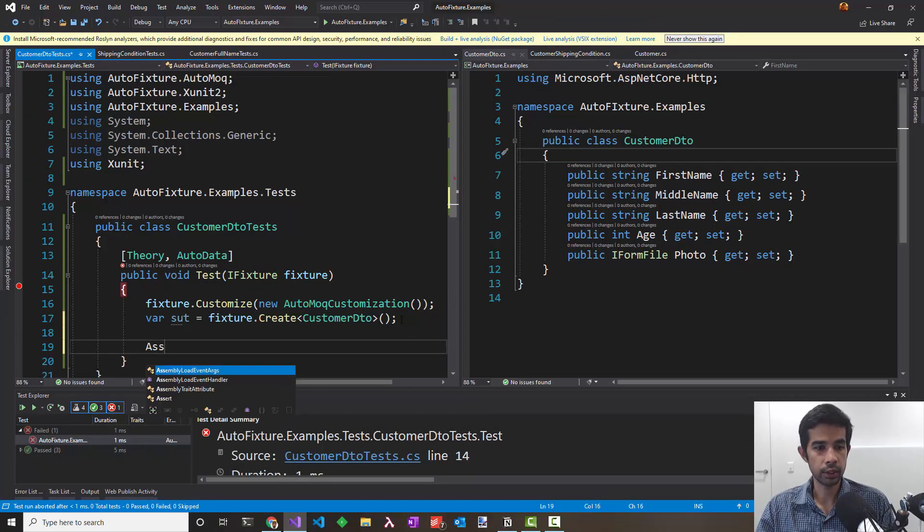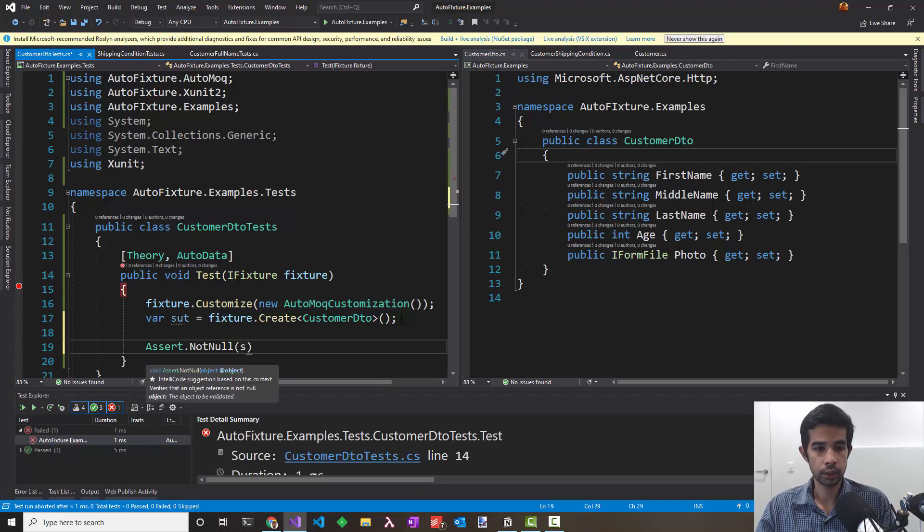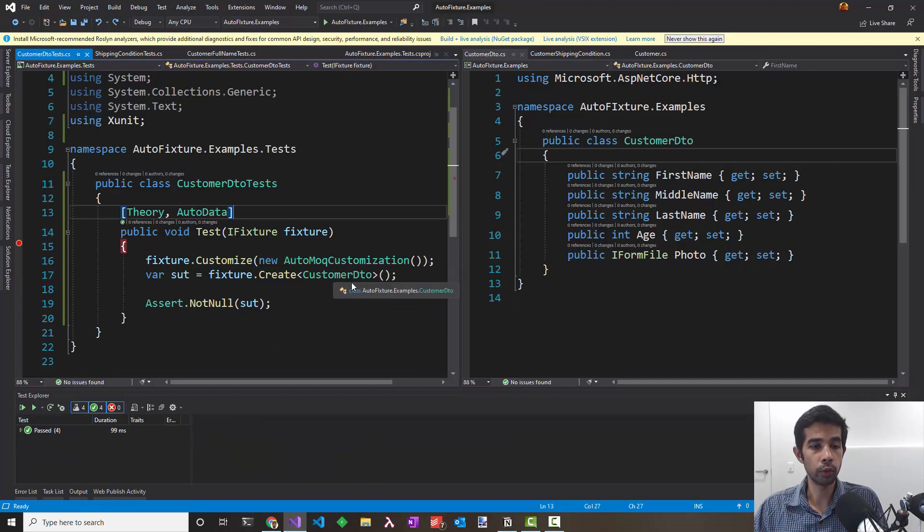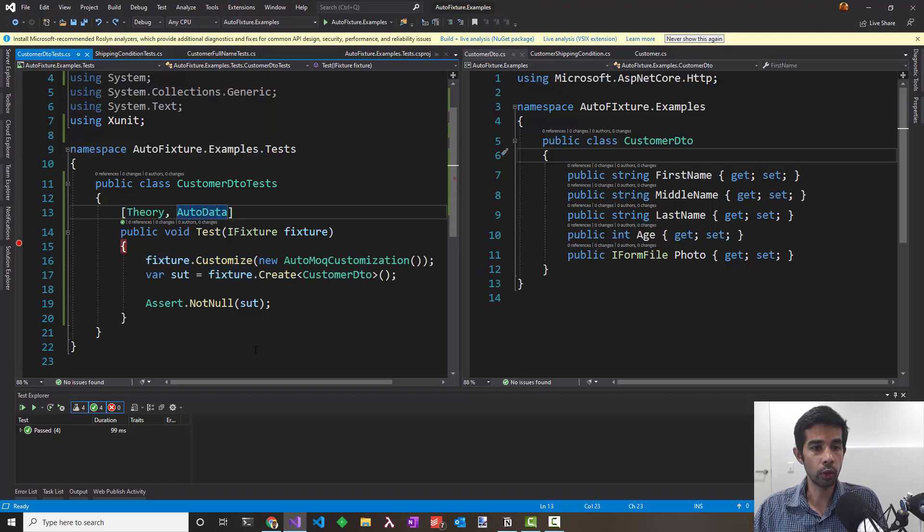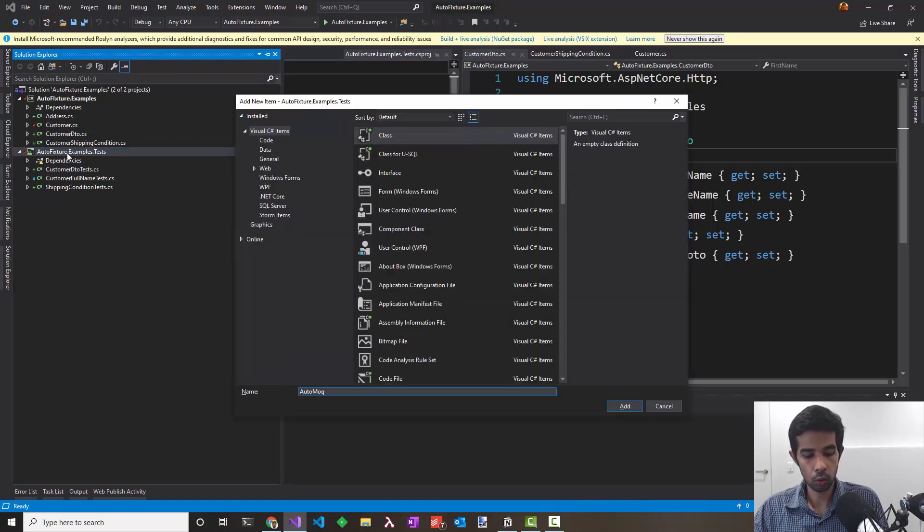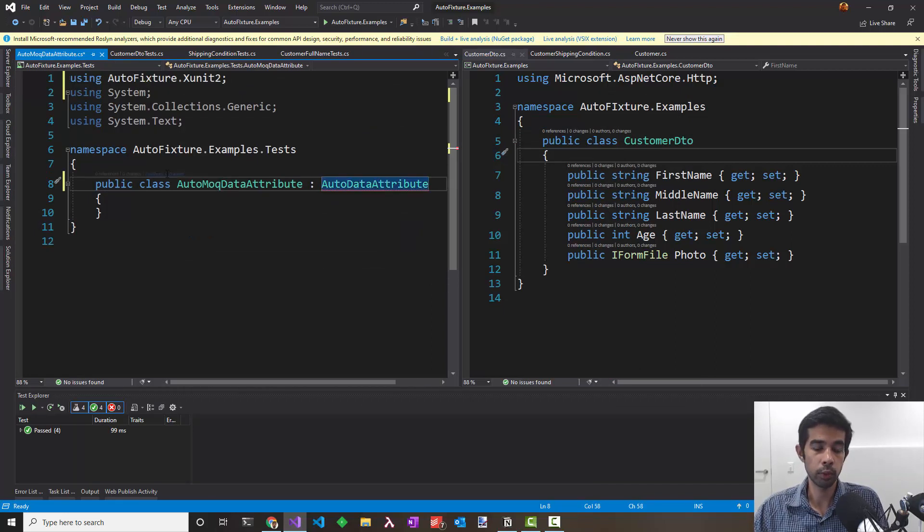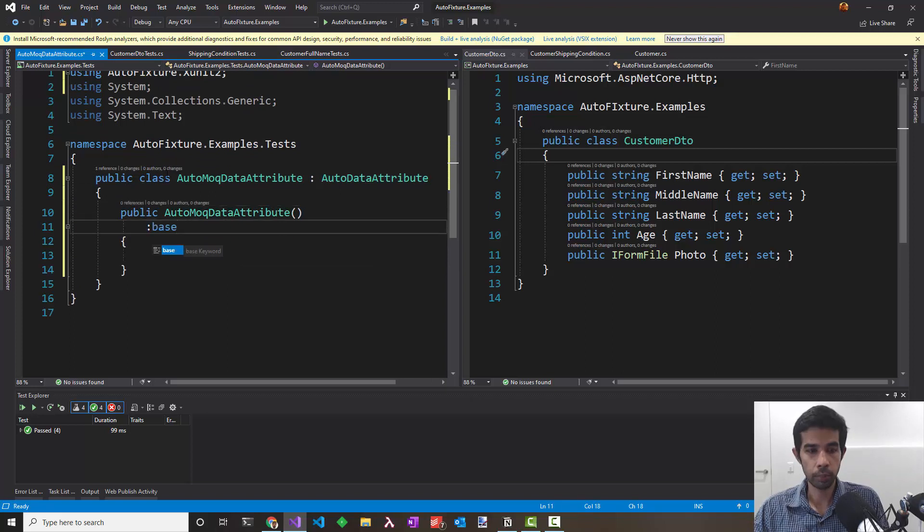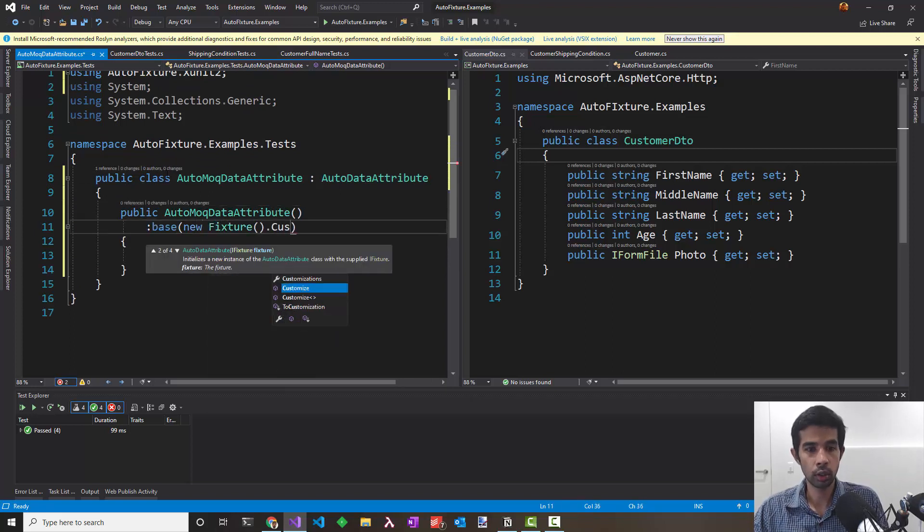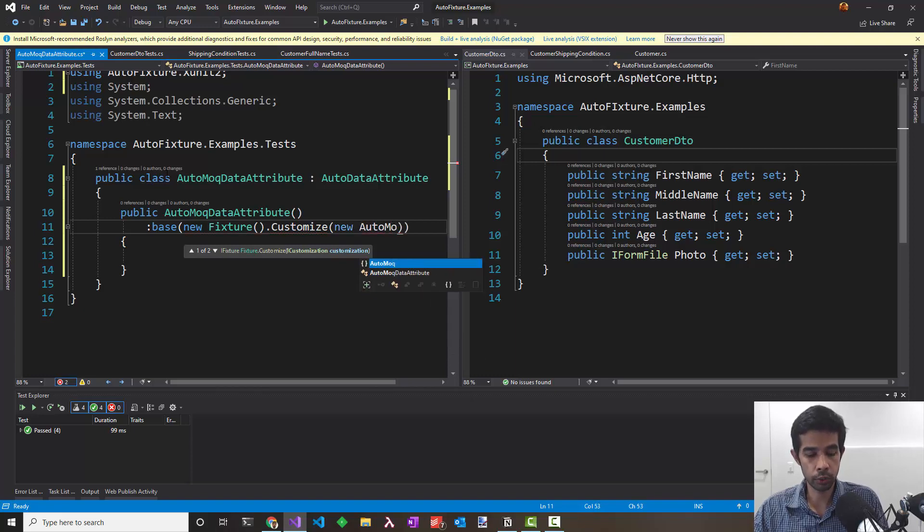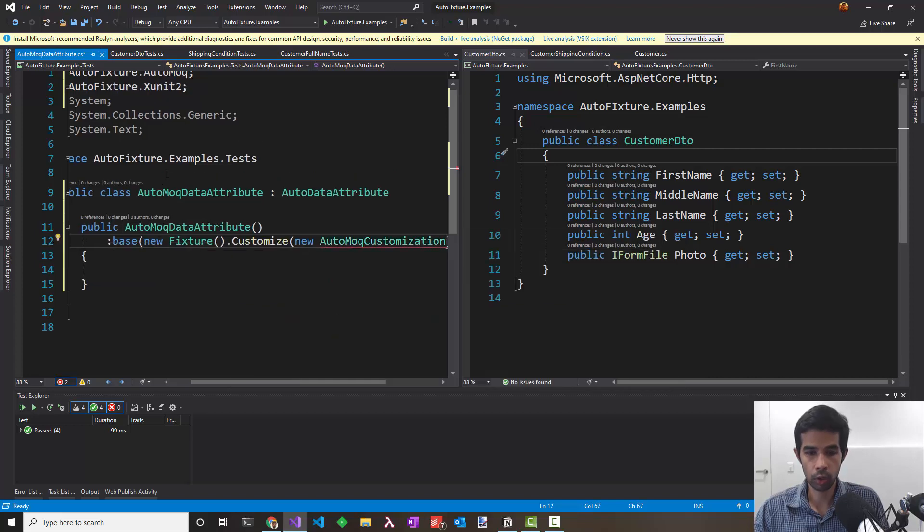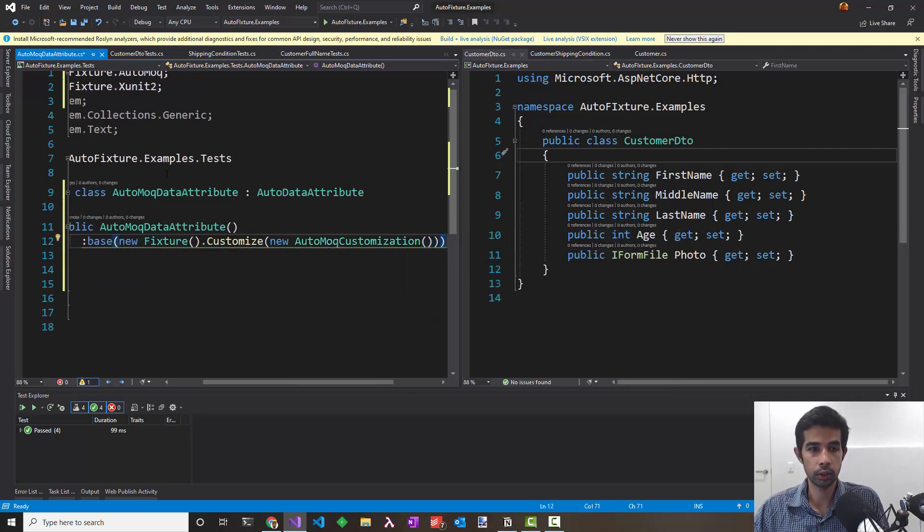I can just say assert.notnull and say sut and run the test and it all passes. We definitely don't want to repeat this code in all of our tests. So let's see how we can improve this. We'll override the auto data attribute and add in this customization there. Let's add a new class AutoMockData attribute and inherit it from AutoData attribute from the AutoFixture library. Let's add a default constructor and to the base pass in a fixture.customize and use the AutoMock customization that we just used. That's again from the AutoFixture.AutoMock and pass that into the constructor.